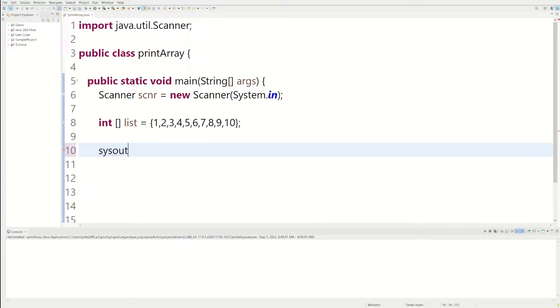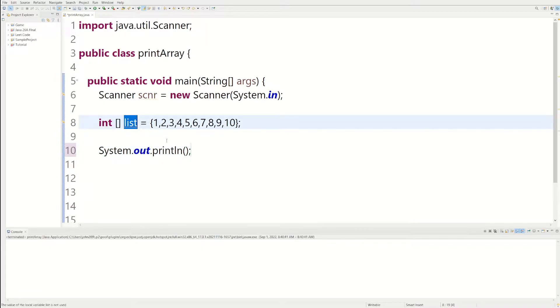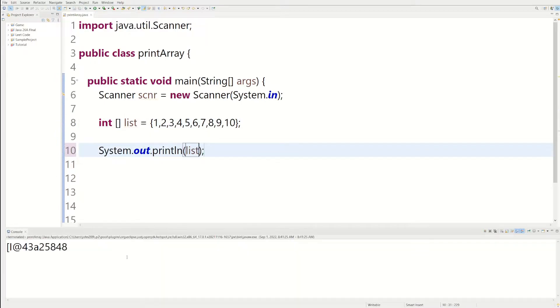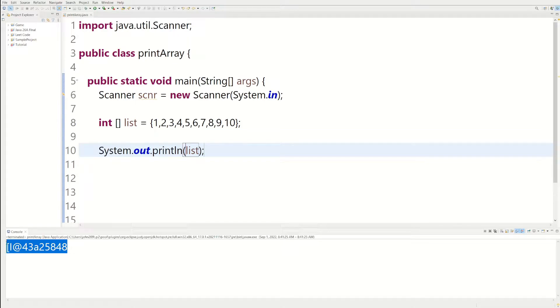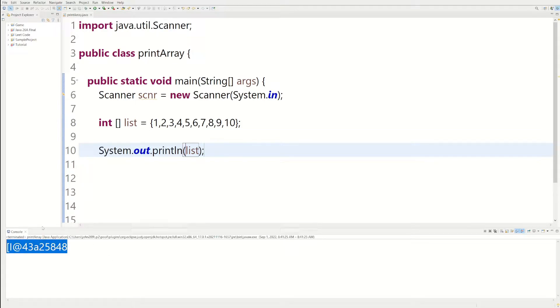So if we try printing an array out in a print statement, you'll see what we get. So you'll see we get these letters and numbers combination. That's because this is where the array is located in memory.